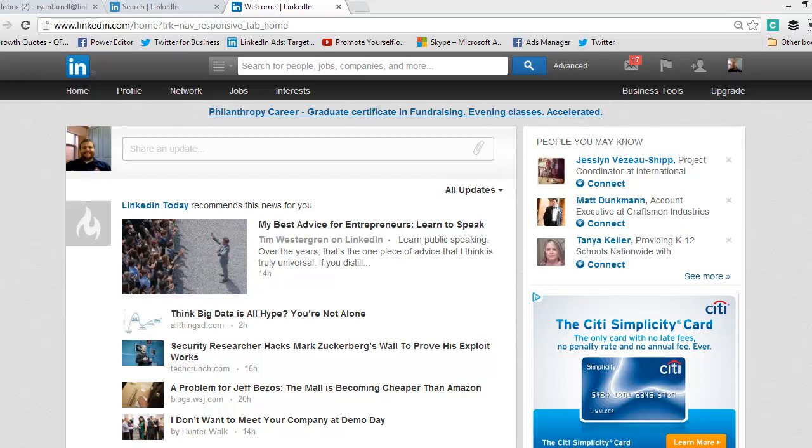It becomes less powerful if you don't know how to use it, how to connect with people, or how to participate in groups. Without building your network of connections, LinkedIn is significantly less powerful for you.